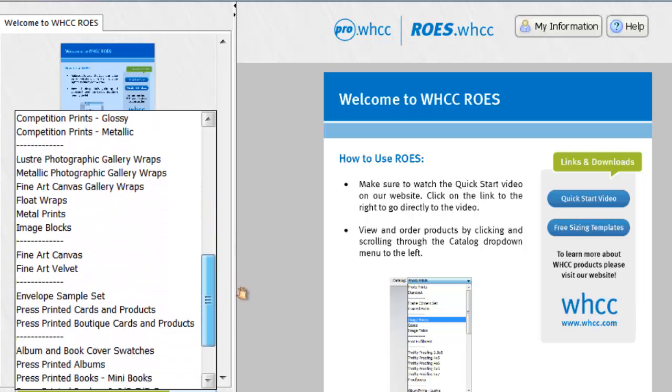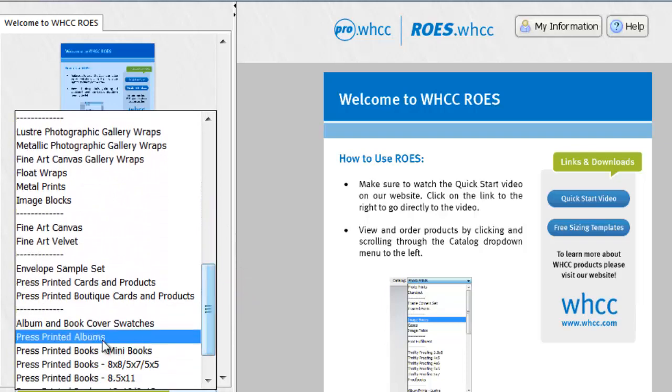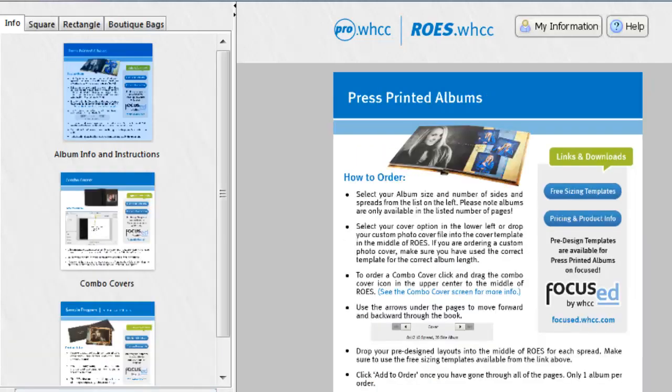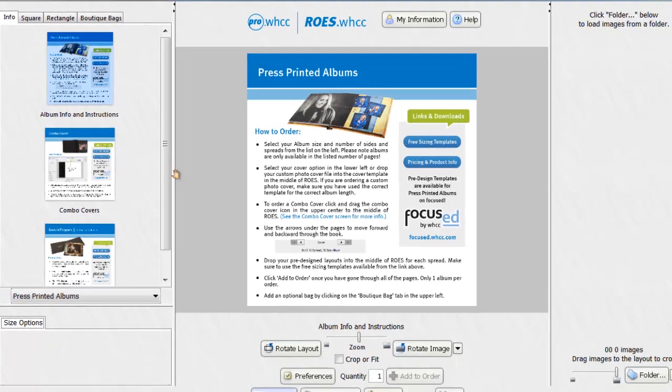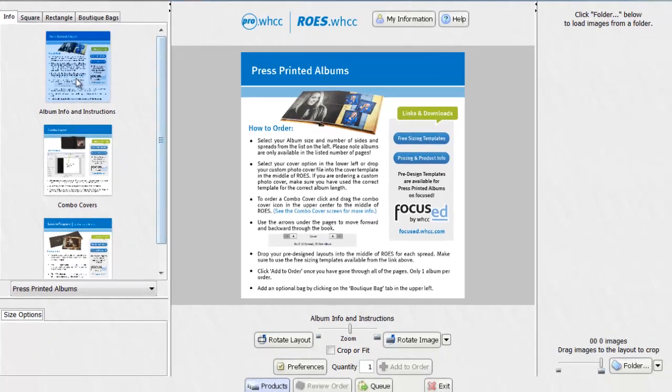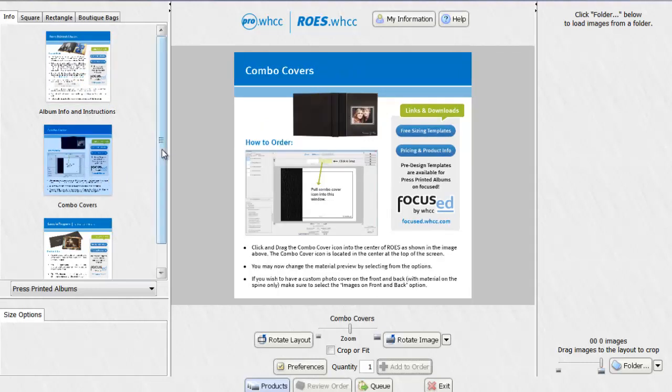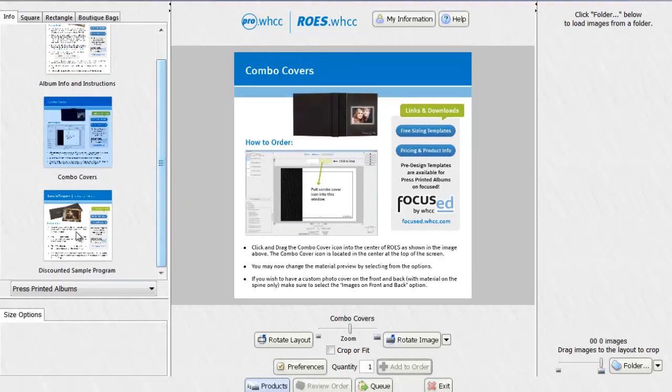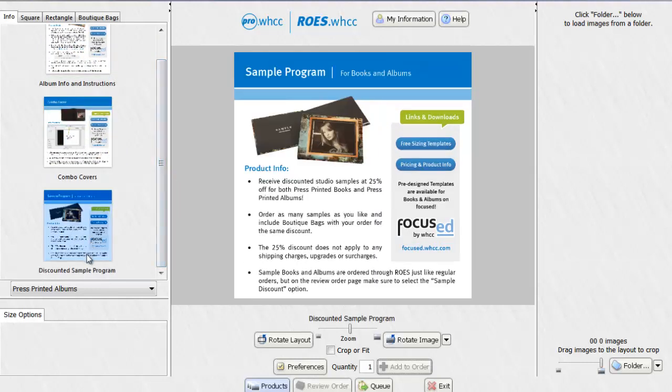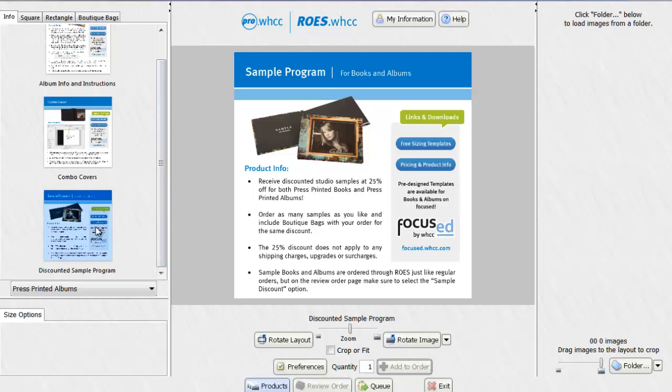I'm going to choose press printed albums. And here you'll see some information that opens up. This will tell you about your press printed albums, your combo covers and the discounted sample program. If you ever want to create sample albums to use for display in your studio, you can order these at a 25% discount. They will include a sample mark on the front and back leaves.